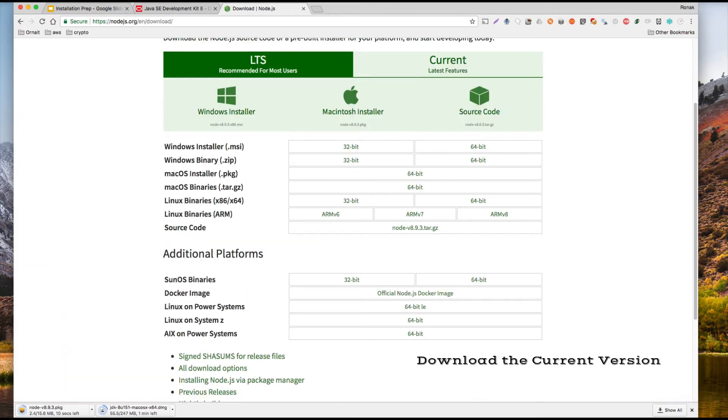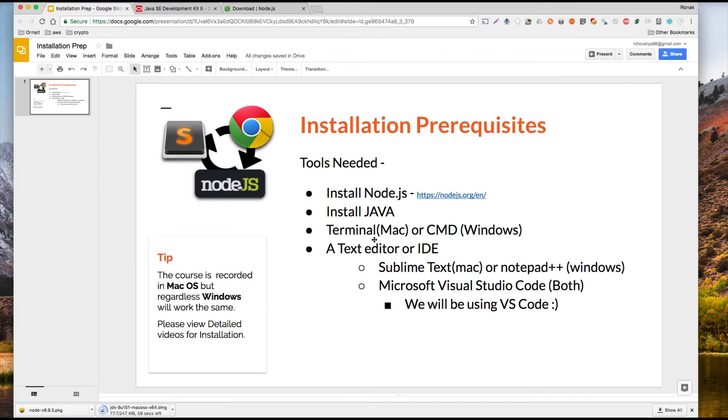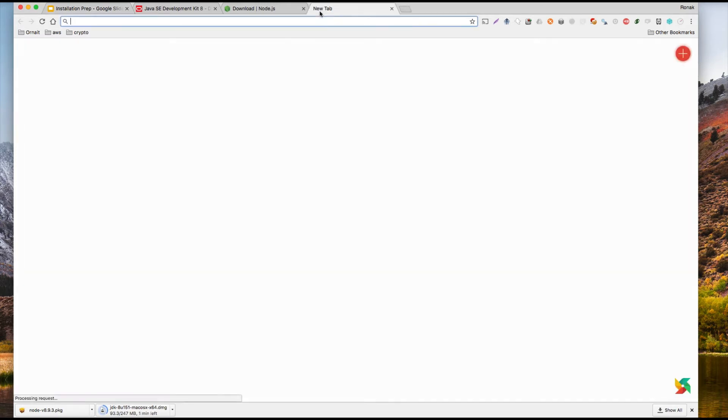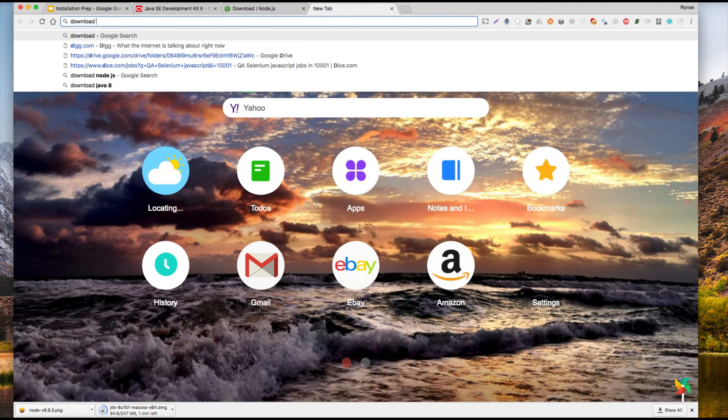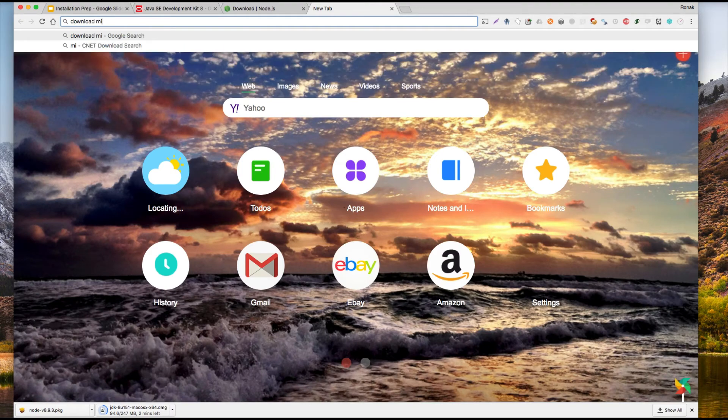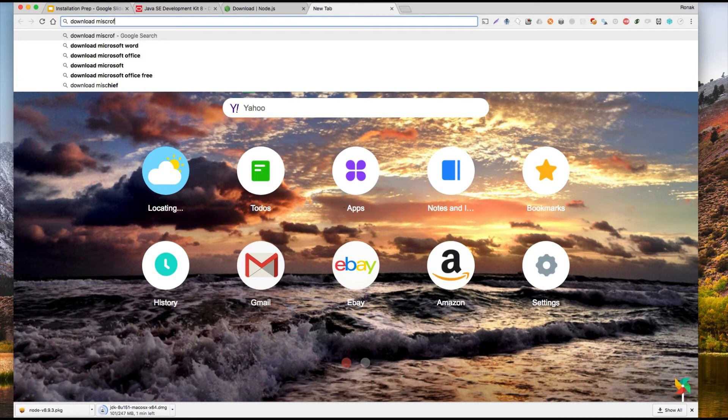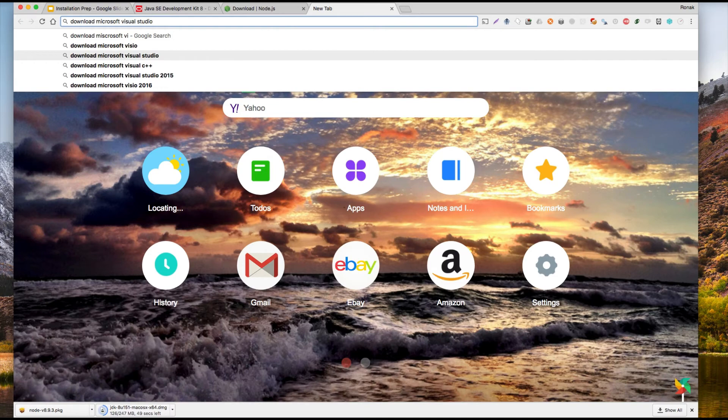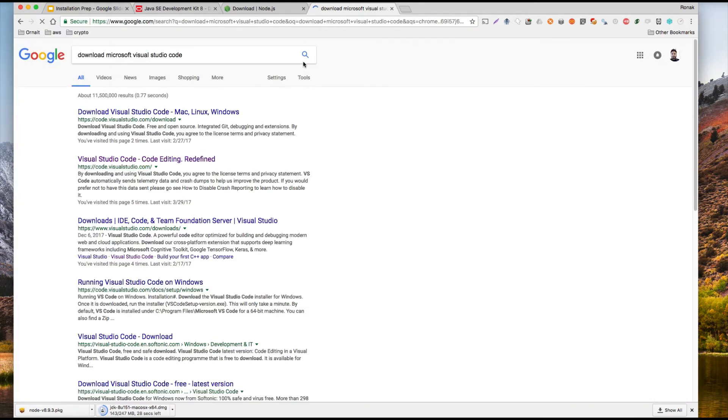And what else do we need? We need Microsoft Visual Studio Code. Now the VS Code is different than Visual Studio. Visual Studio is for C++ and whatever, but what we want to do is download Visual Studio Code.